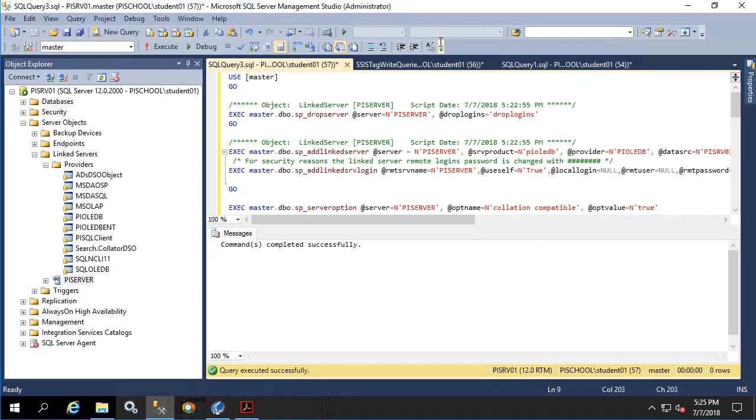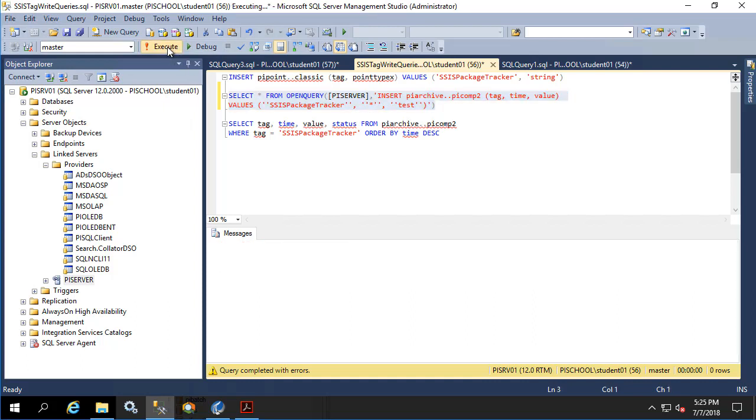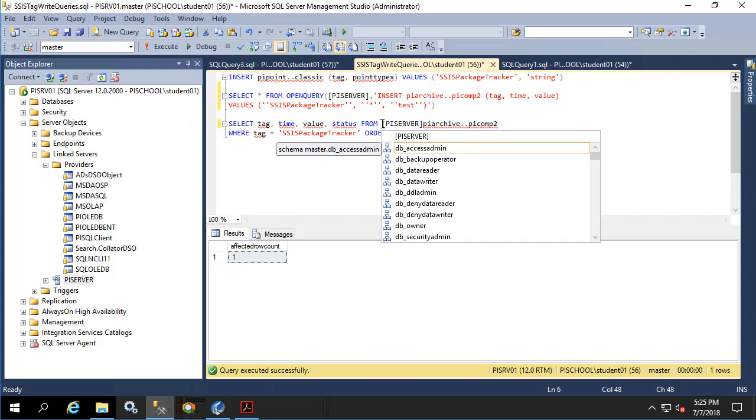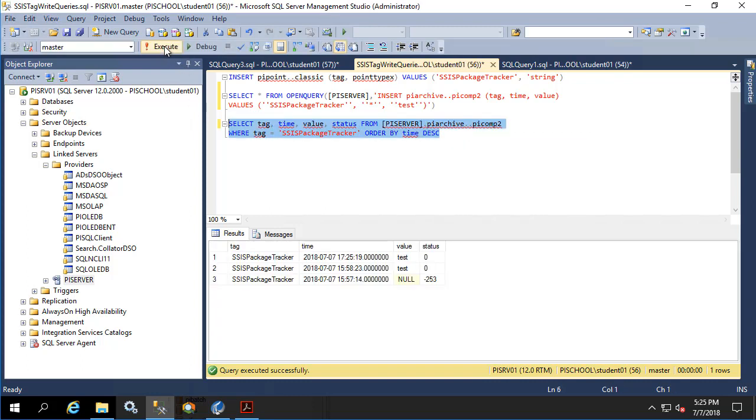So now let's go back and execute that query that gave us the error last time. Now we see the affected row count is one and we did not get any error messages. Let's run this query to make sure that we have written the value successfully. Great, here is our test from before and here is our test now. Now our query is ready to be used within our SSIS package which we'll build out in our next videos.